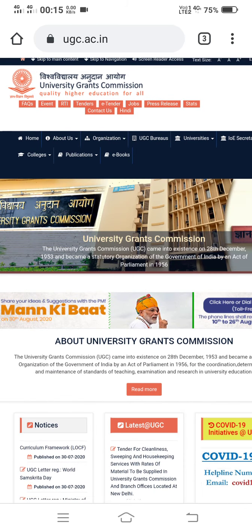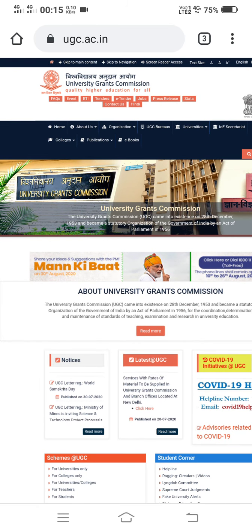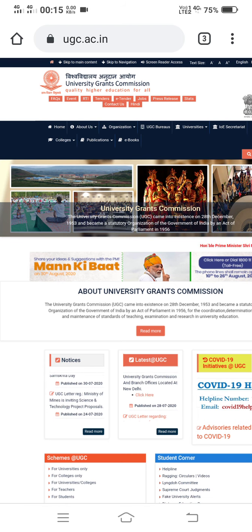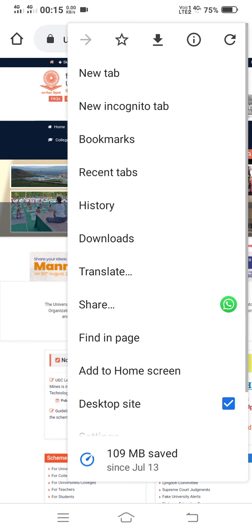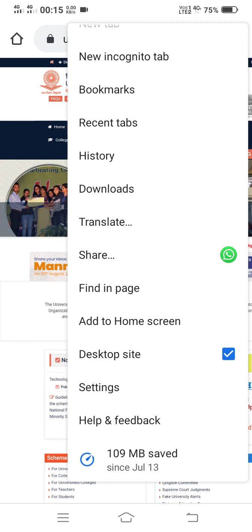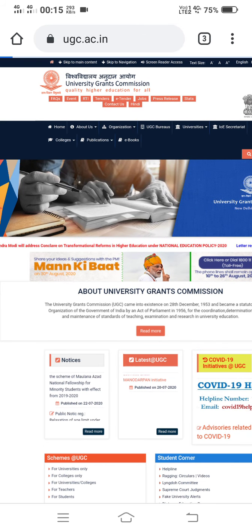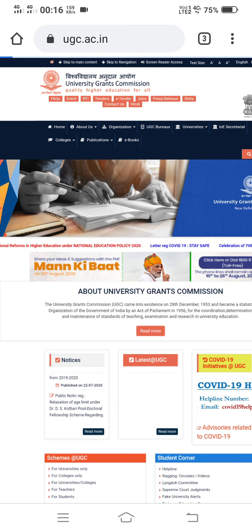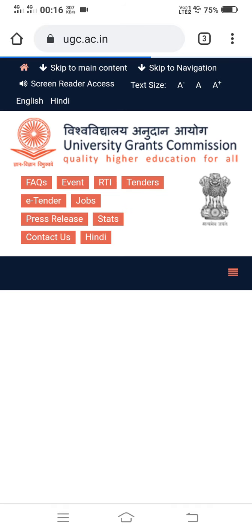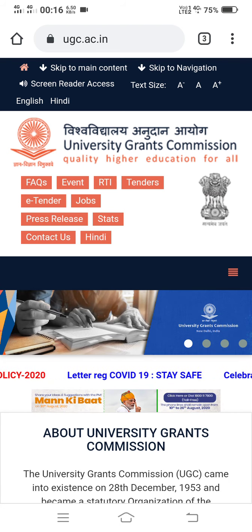Now I will switch from desktop view back to mobile view, and the screen will change again. For this purpose I will click on the three dots and remove the tick mark from 'Desktop site'. The moment I remove it, the site will come back to mobile view. You can see the site is switching from desktop to mobile phone view. The functions Home, About, and Contact Us are now not visible directly in this view.